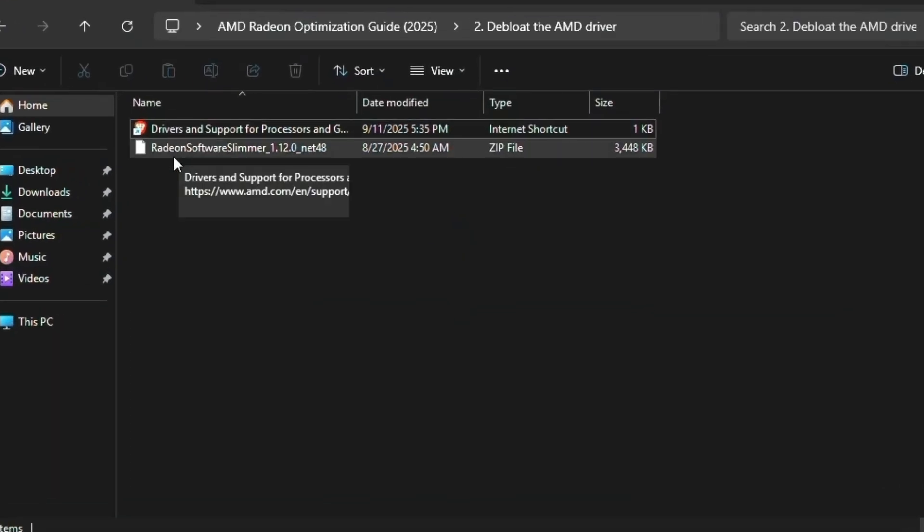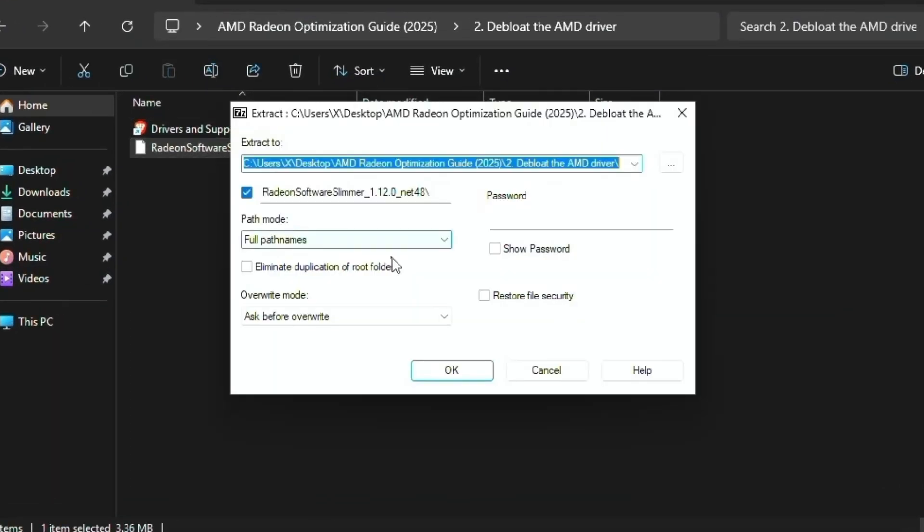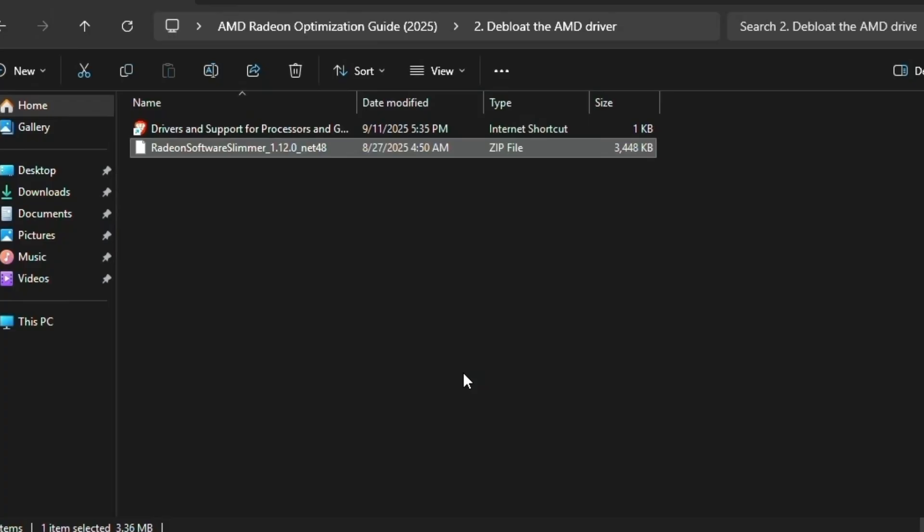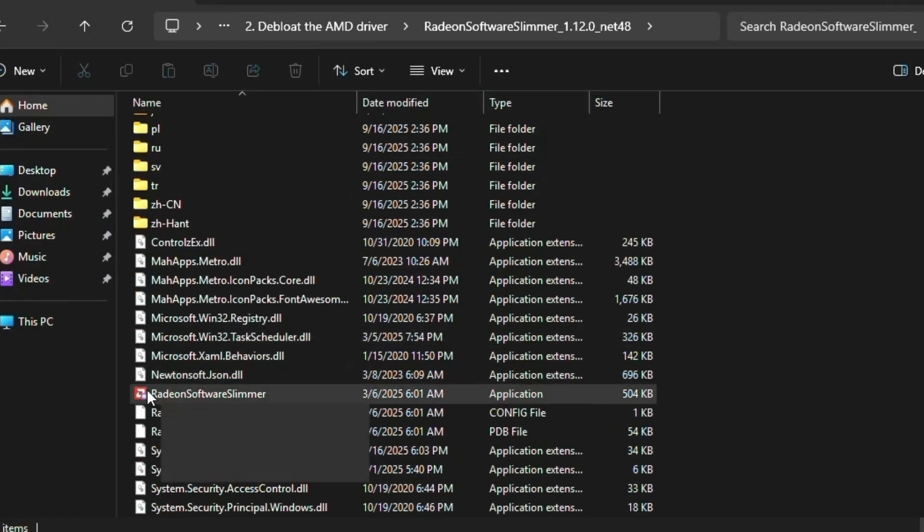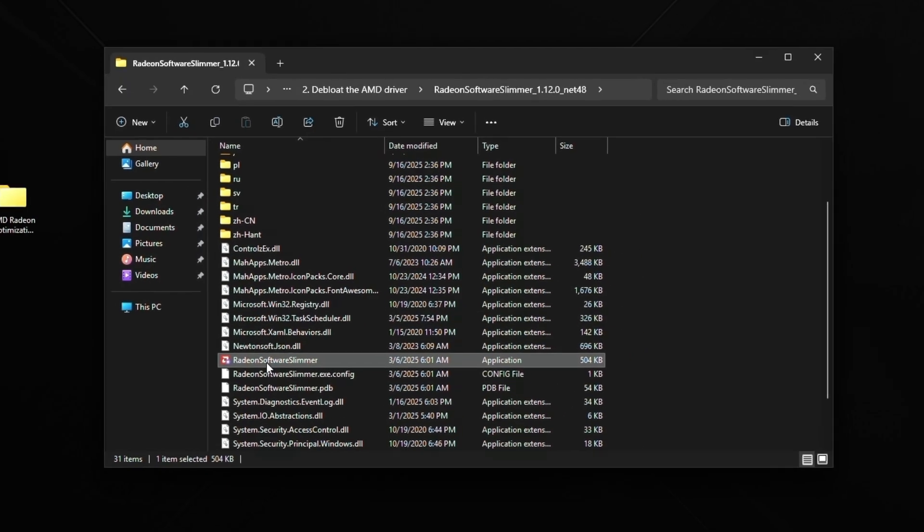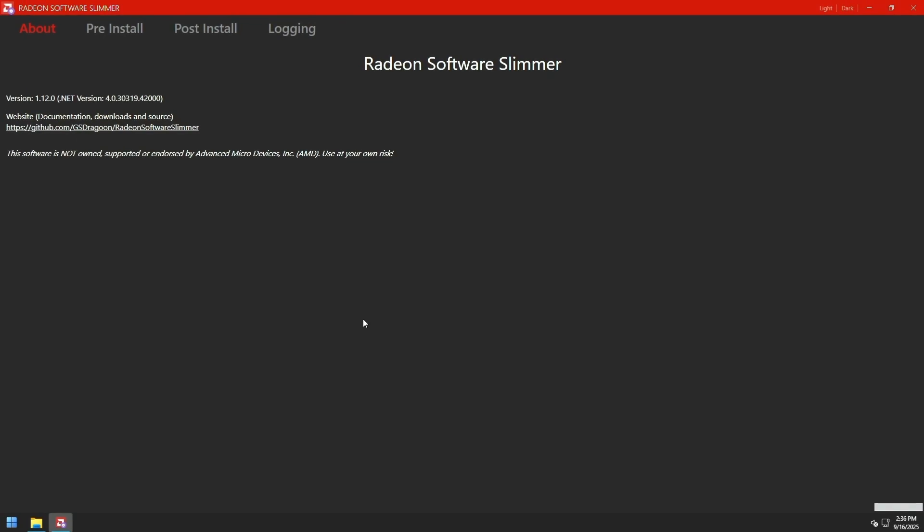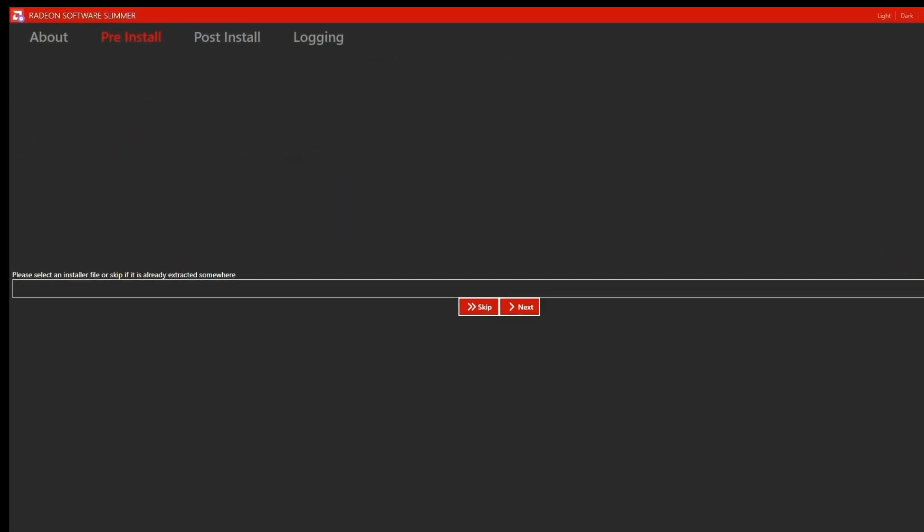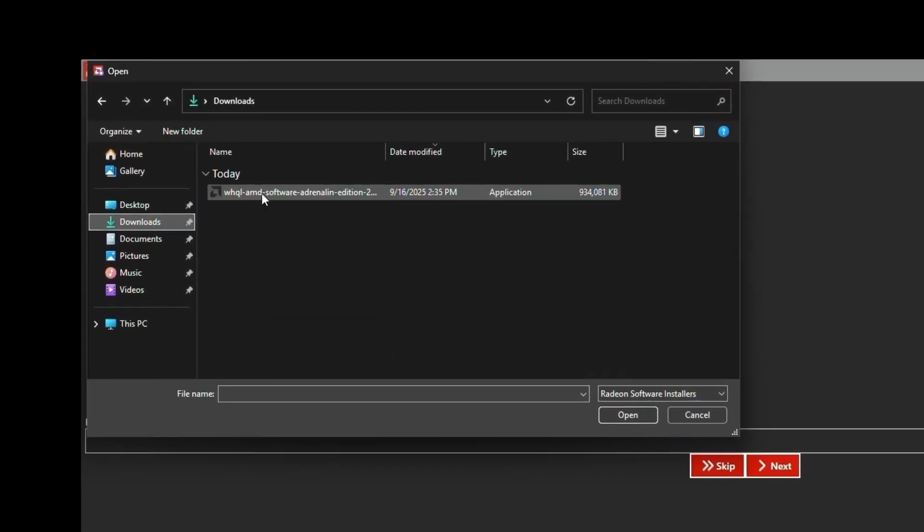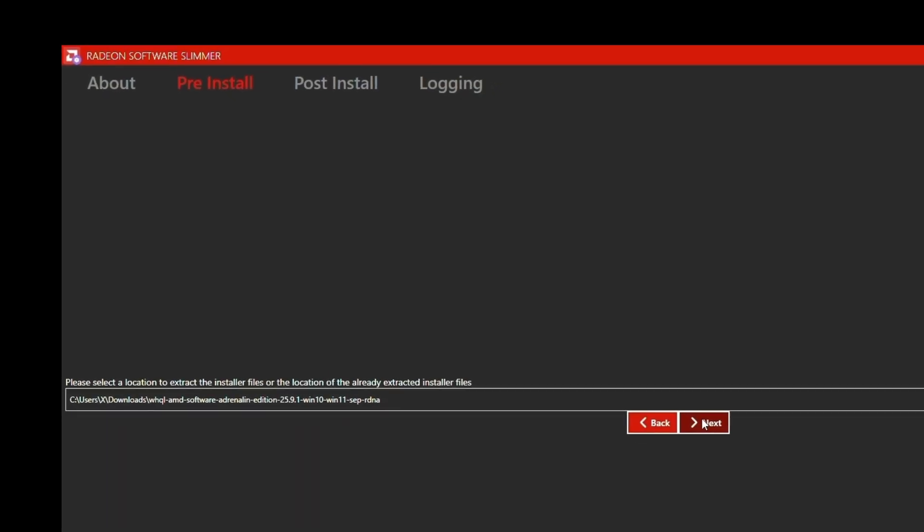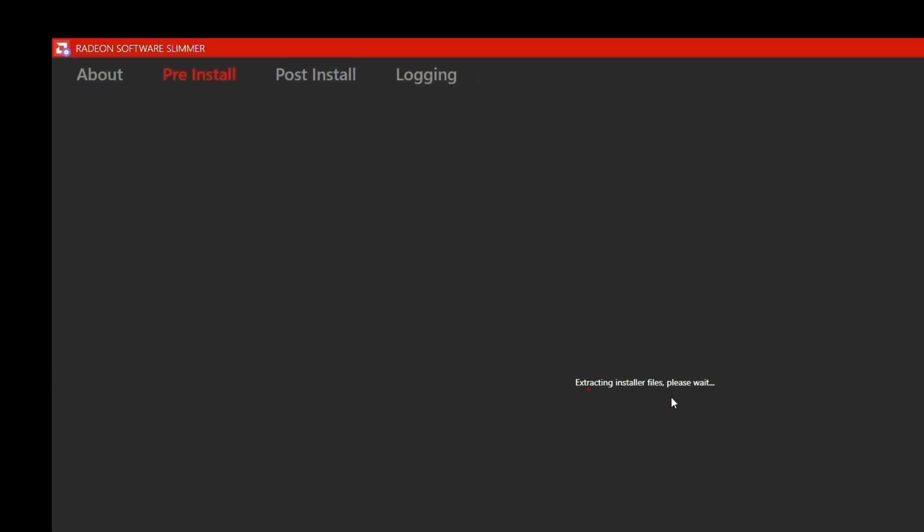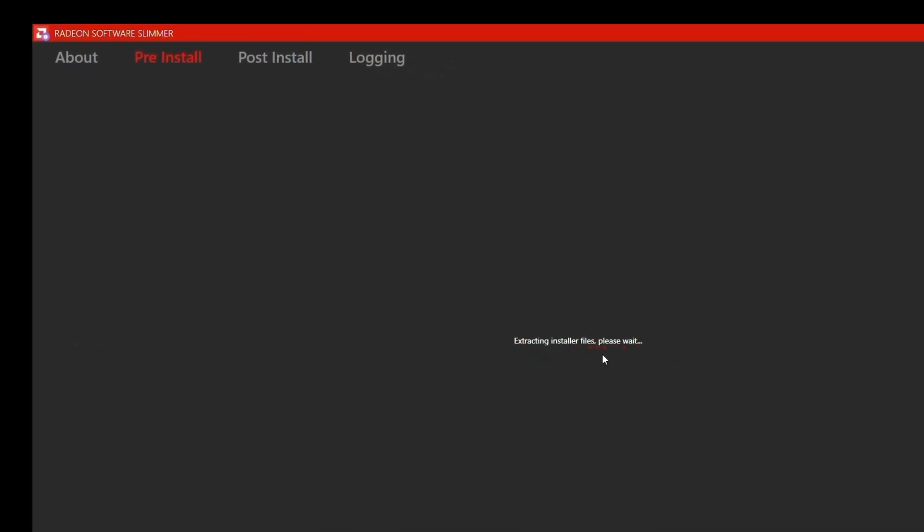So once it's downloaded, right-click on Radeon Software Slimmer and click extract files and then click OK. Then double-click on this. Scroll down and double-click Radeon Software Slimmer. And what you're going to do, click pre-install at the top. Browse on the right. Go to downloads. Double-click your driver. Click next. Click next again. And just give it a second to extract the driver.